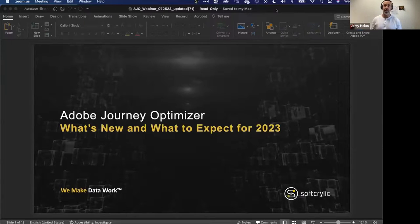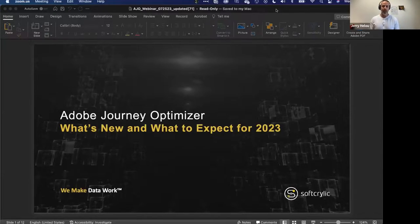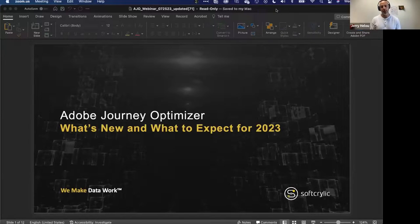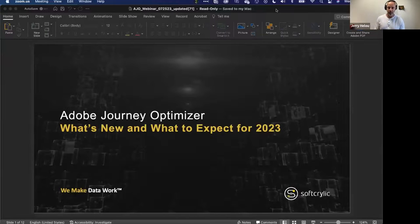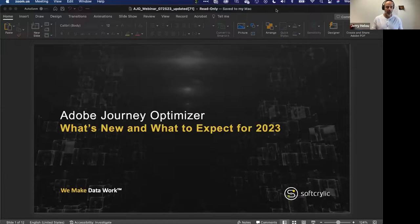Just a little backstory: we've been working with AJO for a while. I want to say we are one of the first partners that implemented AJO for a client in production. AGO was a very basic product in terms of features at the time, but we've seen incredible growth over the past couple of years. Recently at Summit, we were part of the customer advisory board and also met with the product team to understand the direction AJO is heading. Since Summit, some new features have been added — some released as recently as the past month.